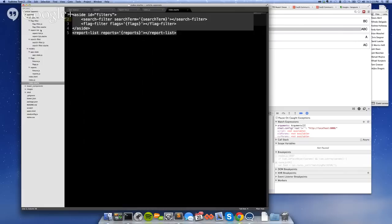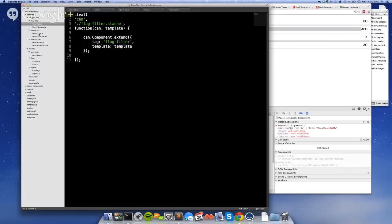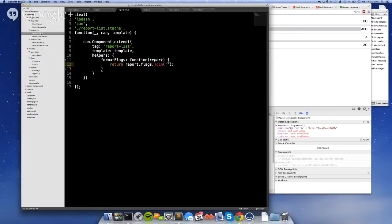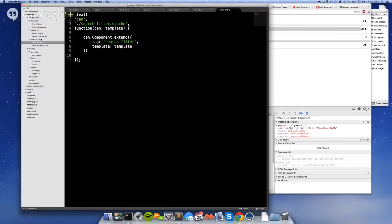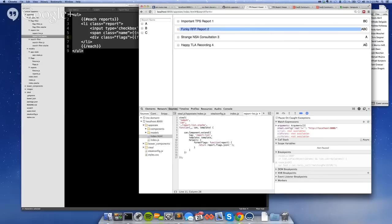And so each of those things, what's cool about this is that there's actually no event handlers anywhere in the application. This is all just wired up data via computes and can-value. So the flag filter, the component looks like this. It's just a tag and a template. Report list looks like this. It's just a tag and a template and one helper. And then search filter is just a tag and a template. So let me show those templates. The report list just renders the reports property. And each of them have a name and then formats the flags, which is what is shown on the right here. And then it cross-binds the value selected, the selected property of each report, to the checkbox.